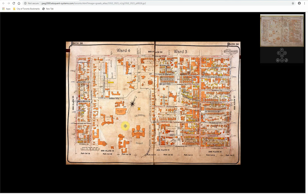A fire insurance plan shows the footprint of buildings on individual lots. The buildings are color-coded to show how they were constructed. The orange buildings are made of brick and the yellow buildings are made of wood frame construction. You can zoom in and out of the plan either by using the plus or minus buttons on the top right hand corner of your screen, or by using your mouse's scroll wheel.